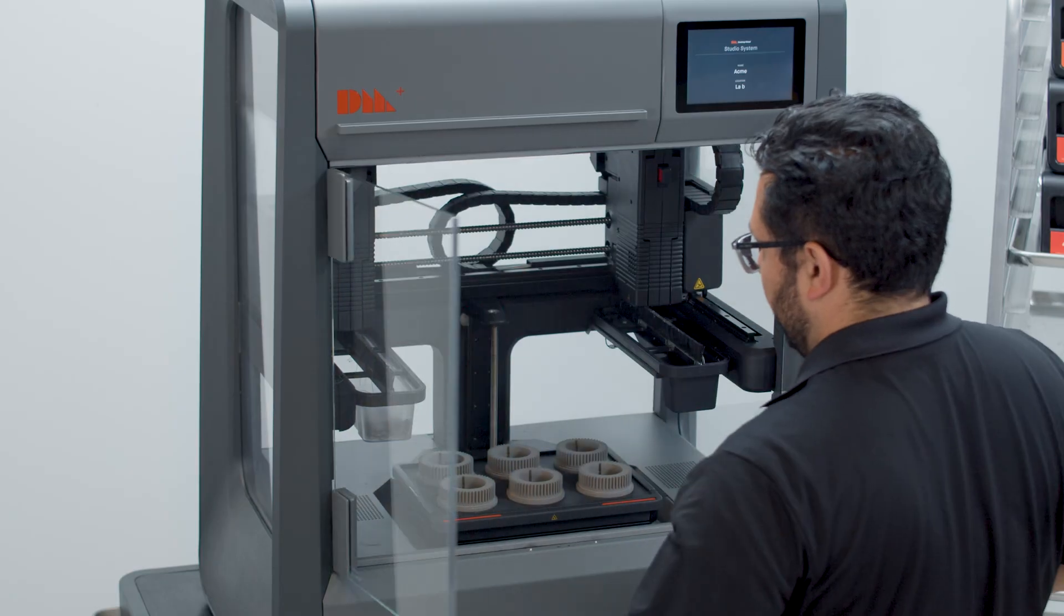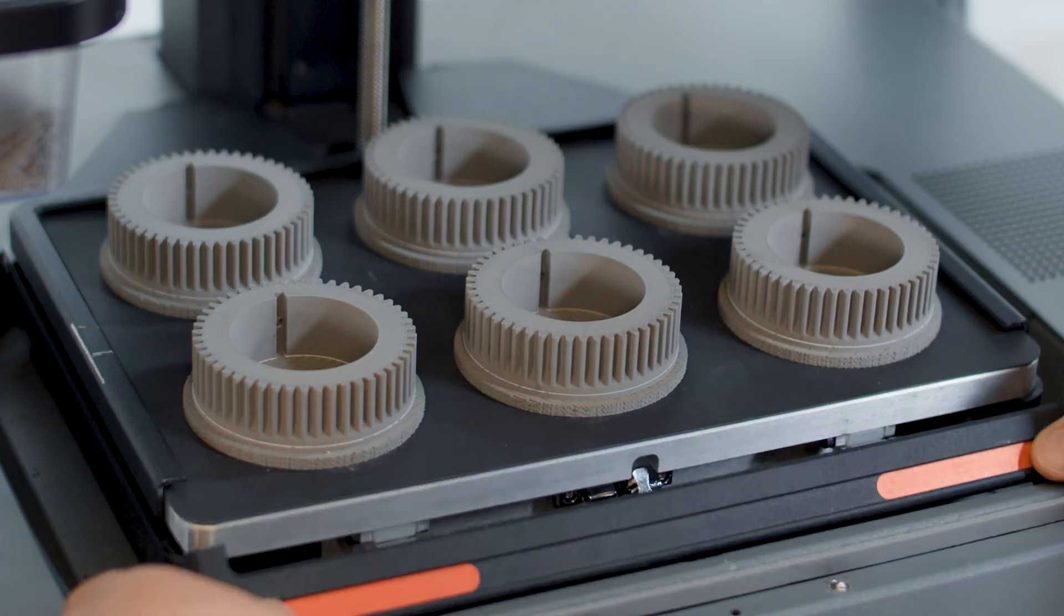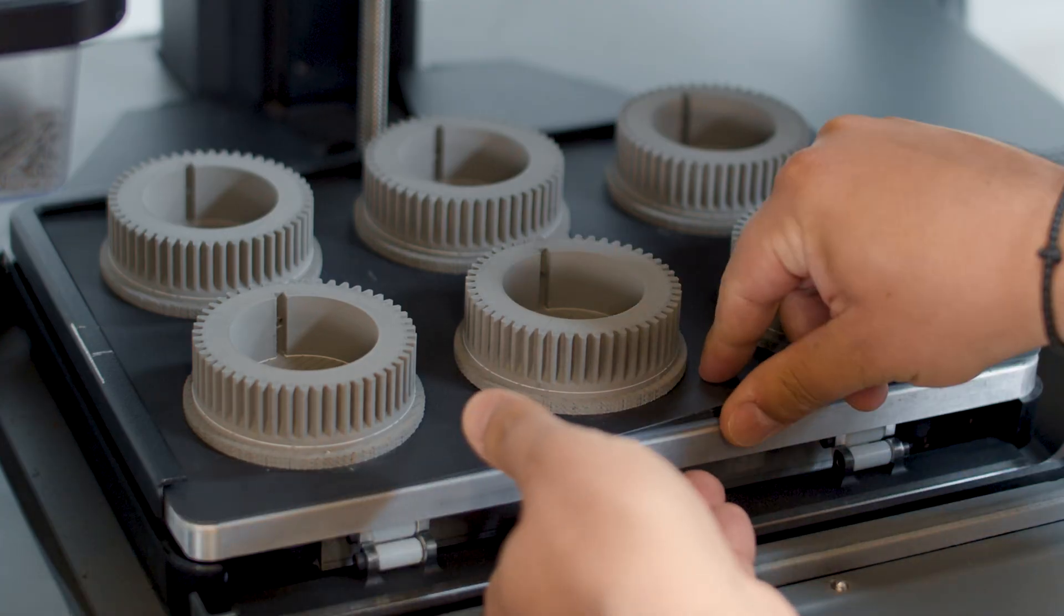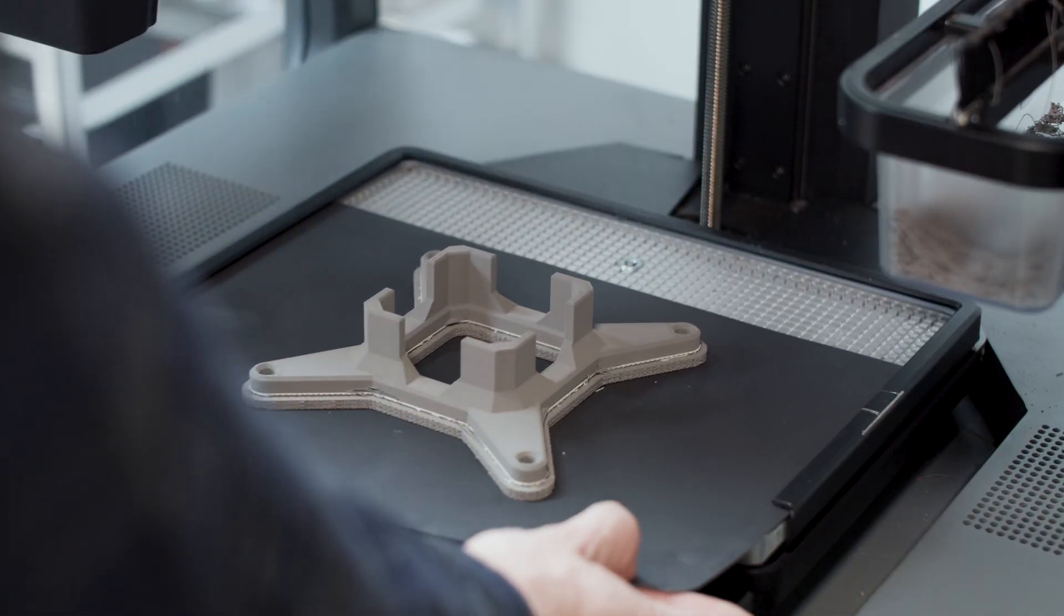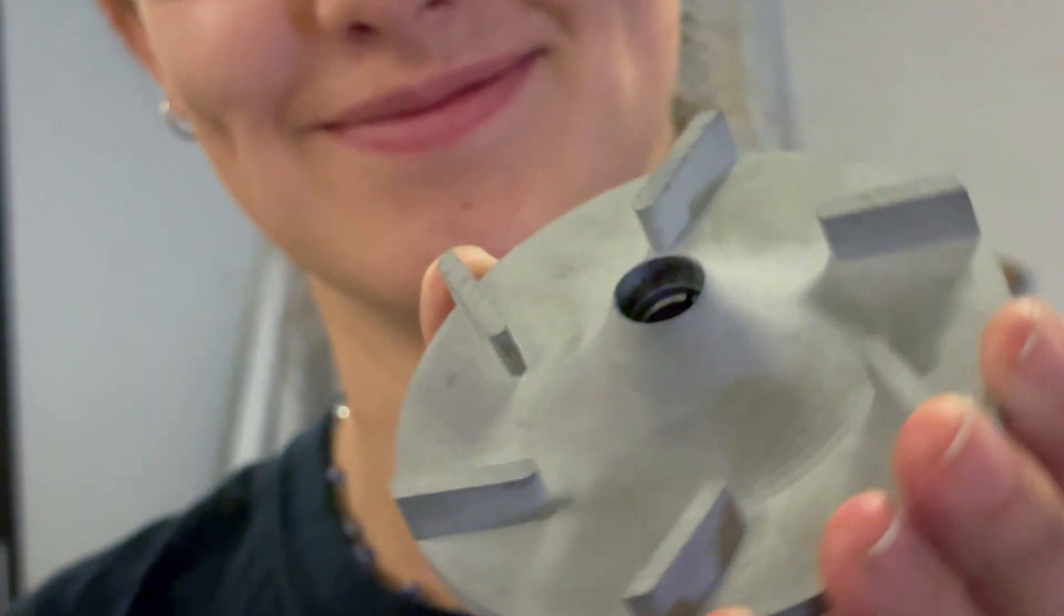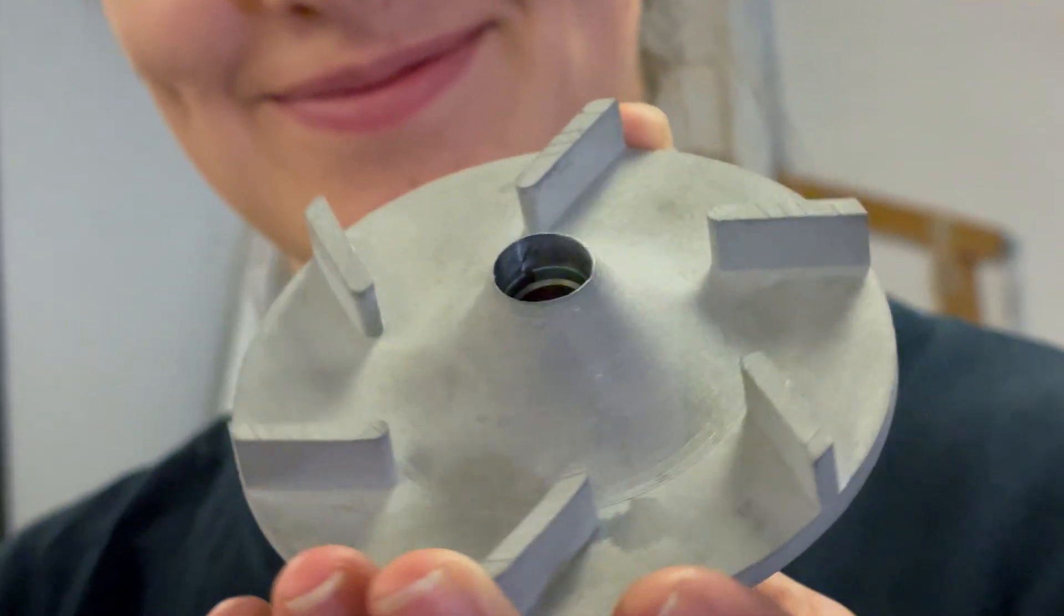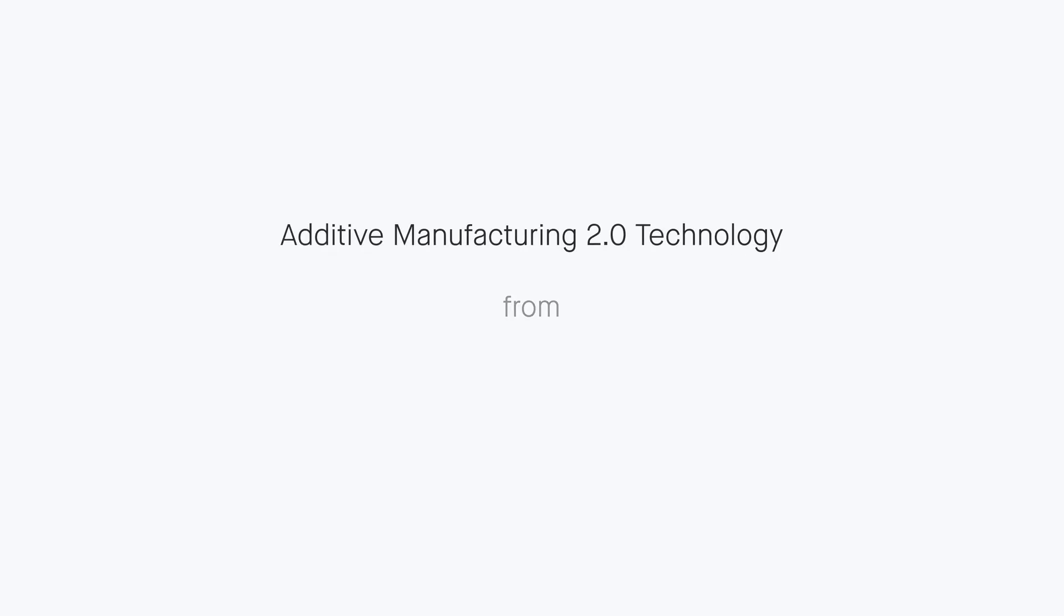The Desktop Metal Studio System helps educators elevate coursework and meet accelerated academic schedules with classroom-safe metal 3D printing.